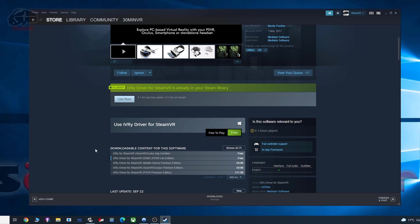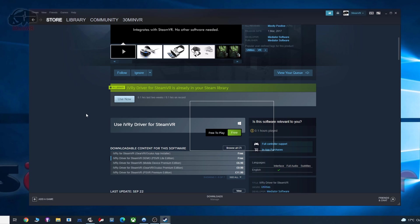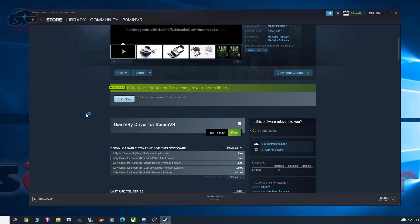With your PlayStation VR headset all plugged in and powered on, you are now ready to launch the Ivory driver software. So it will launch SteamVR for you, it'll set everything up, so you don't need to do anything from here, and it should all just work out of the box.